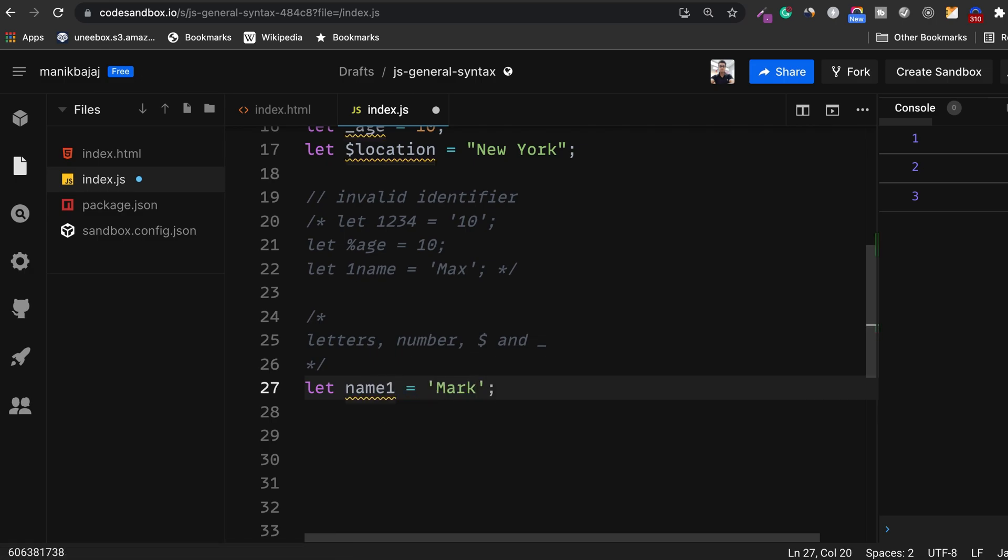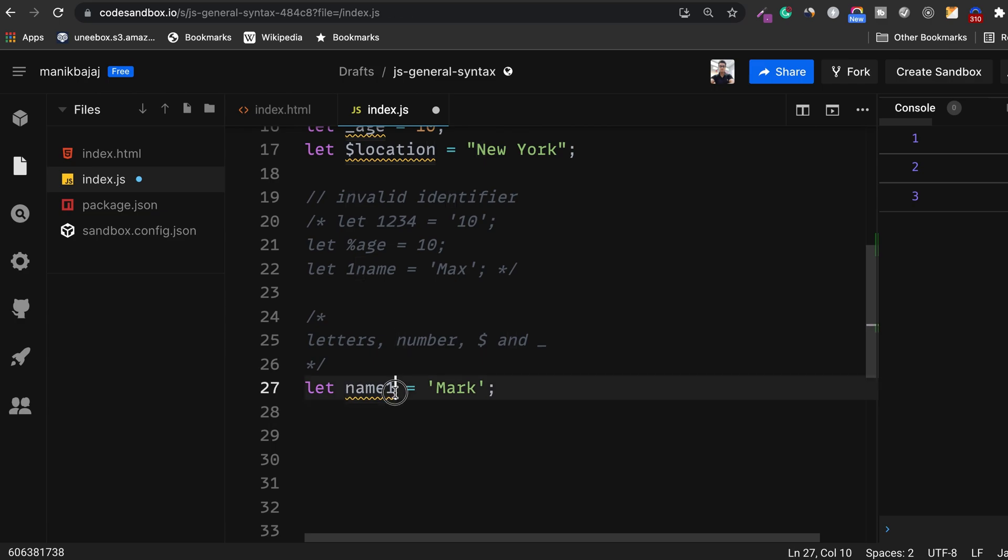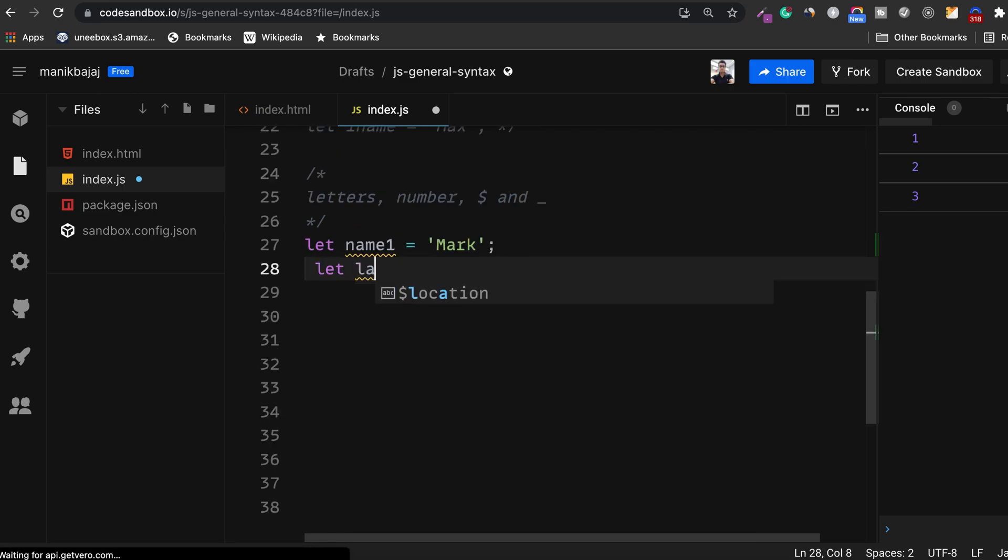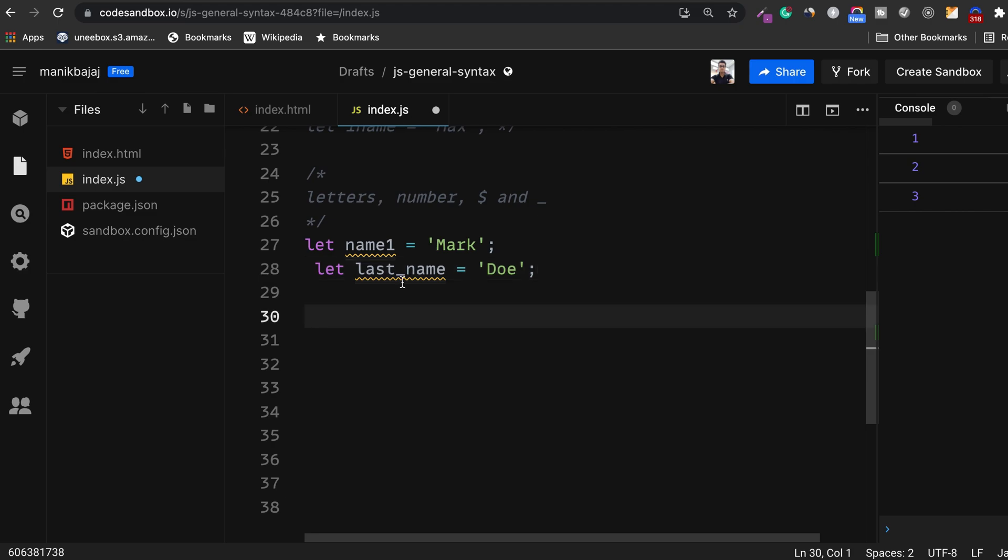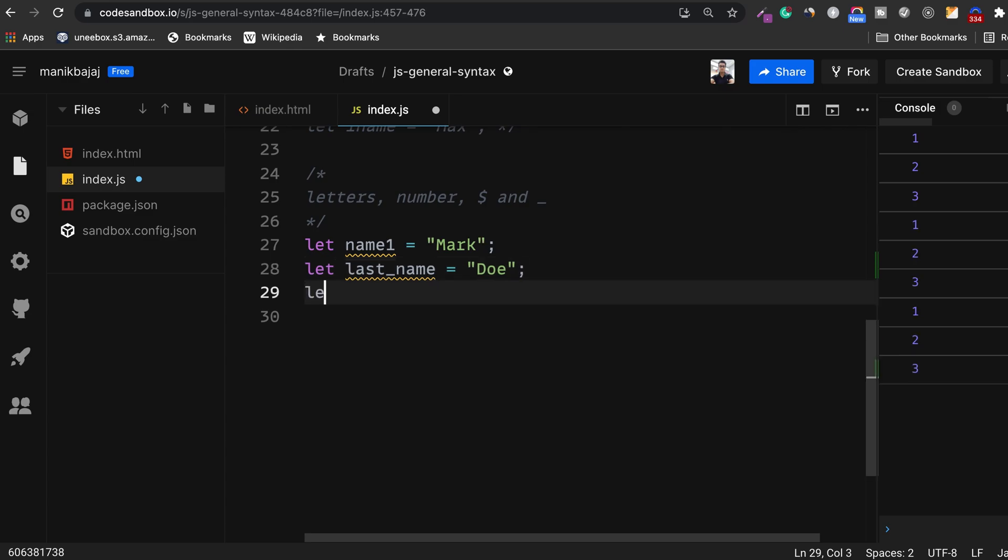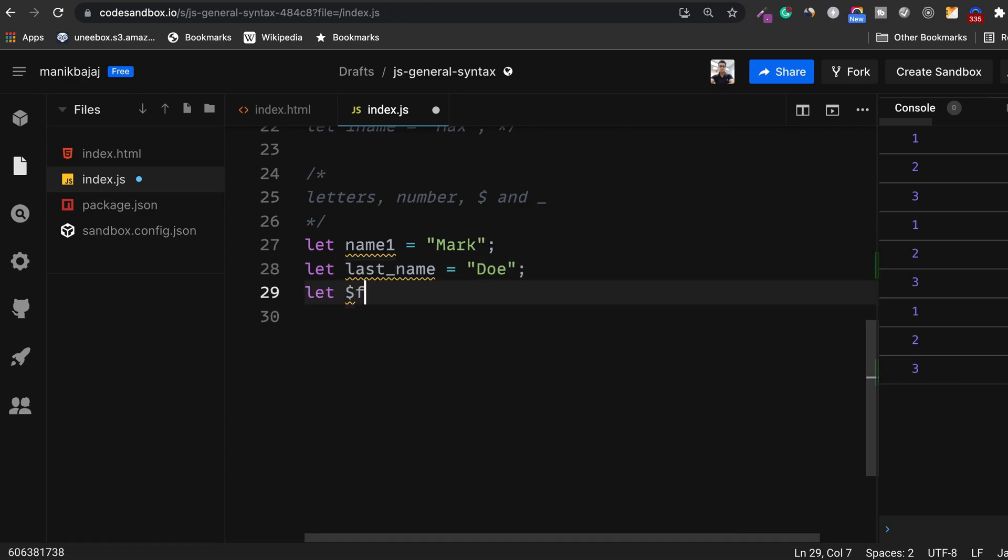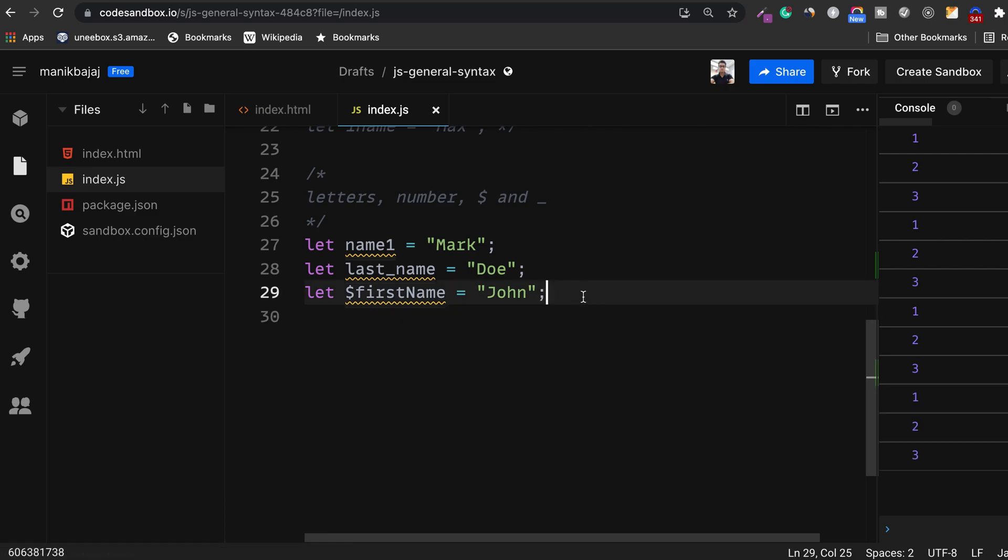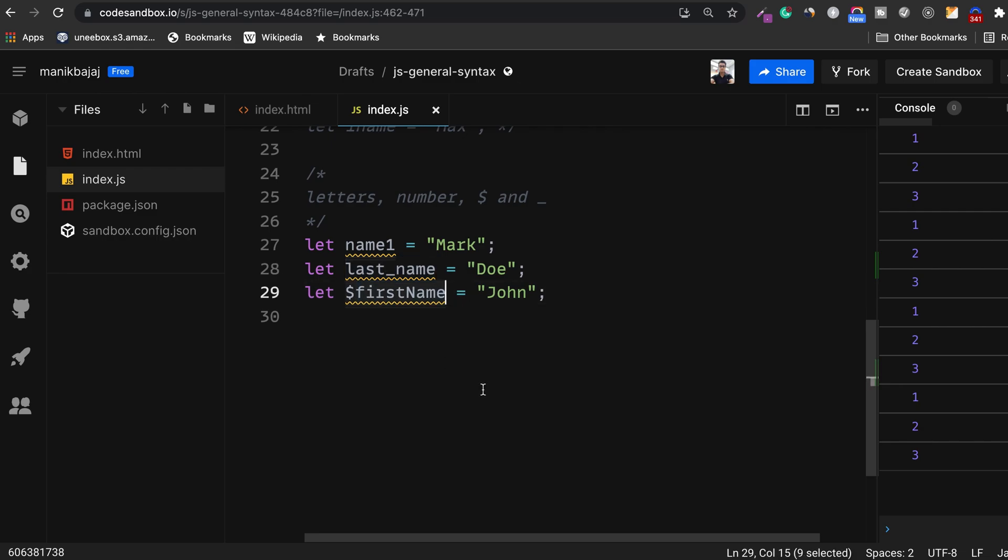This is a valid identifier. This does not start with a number. It starts with a character but has a number in it. So something like this is what you can do. Here is another example. Here I am using underscore in between two words. This is something which you can do. Something like this is also valid. Dollar first name equals John maybe. So all these are valid identifiers.